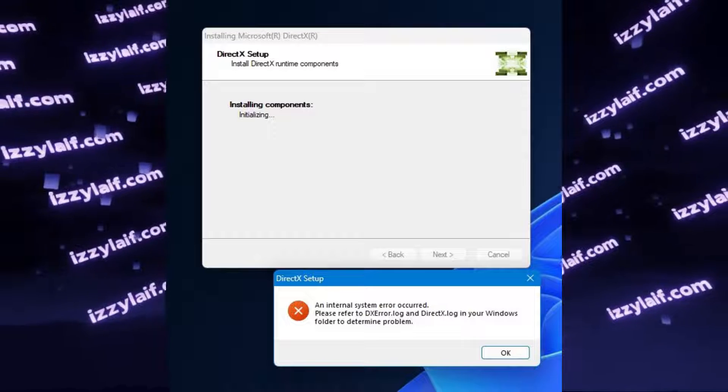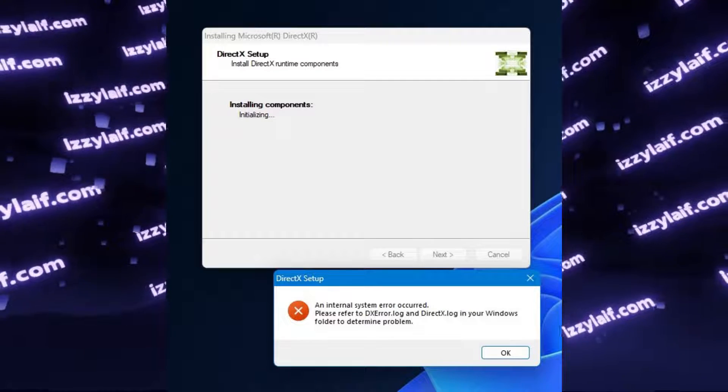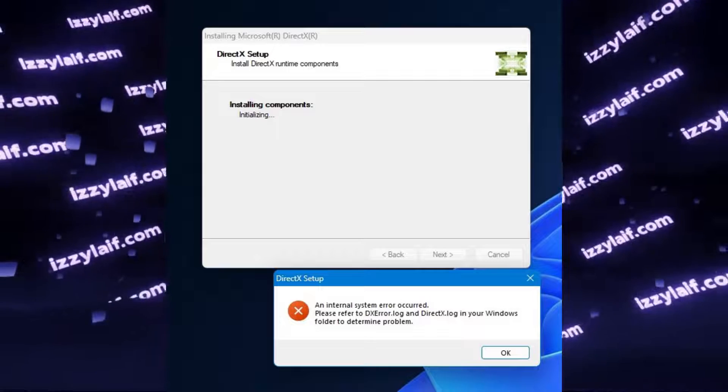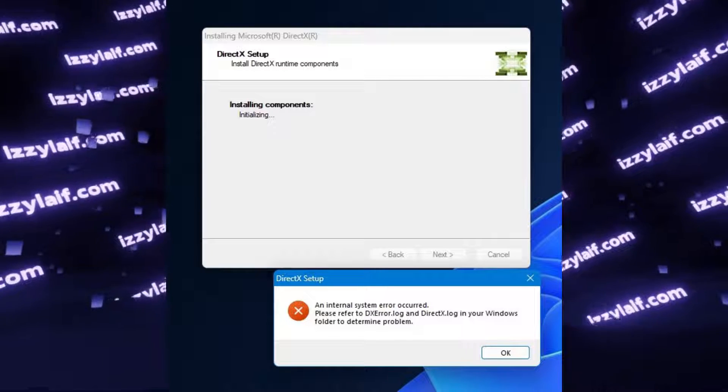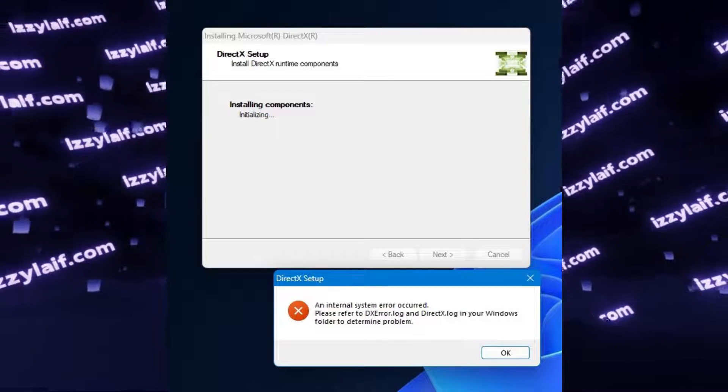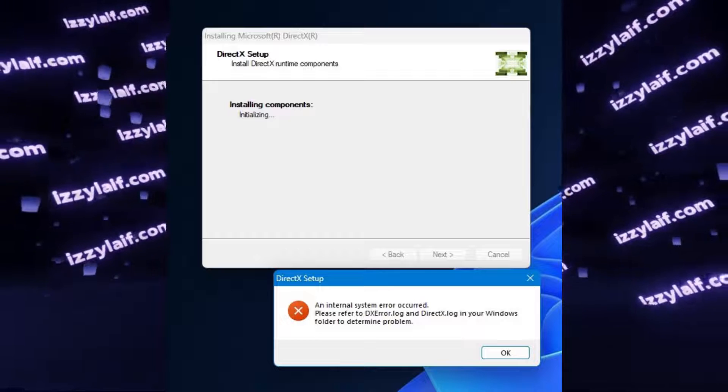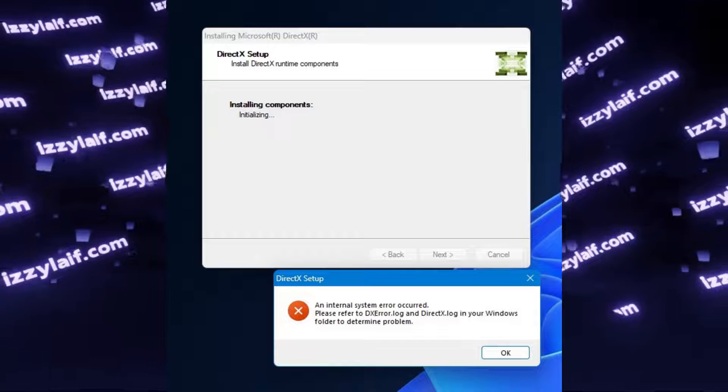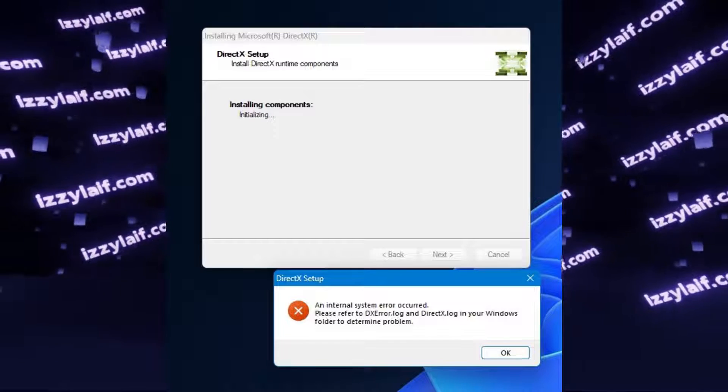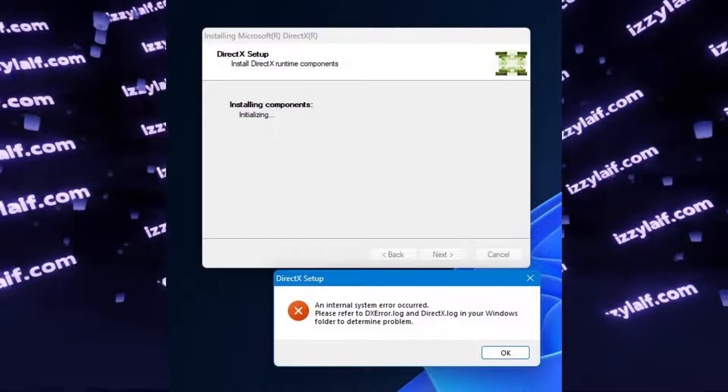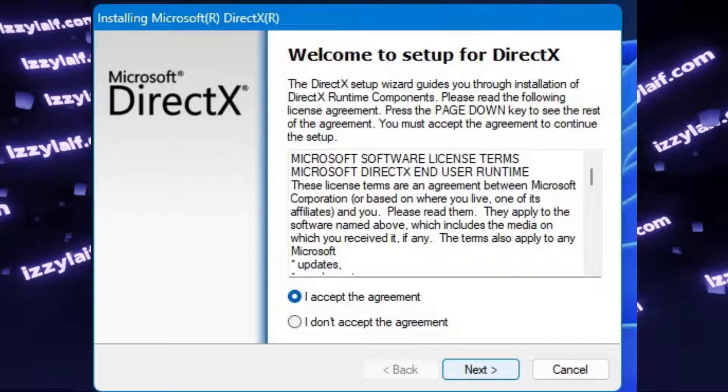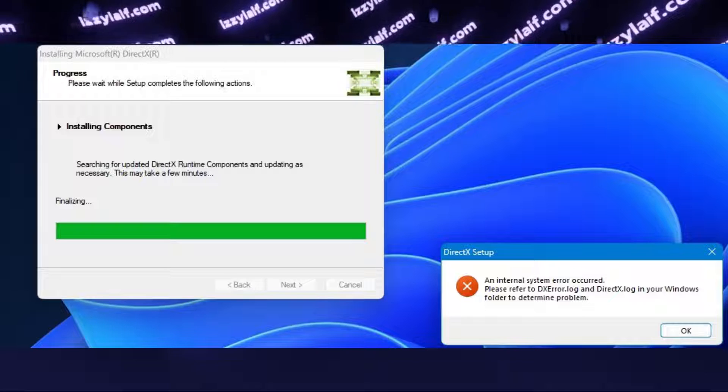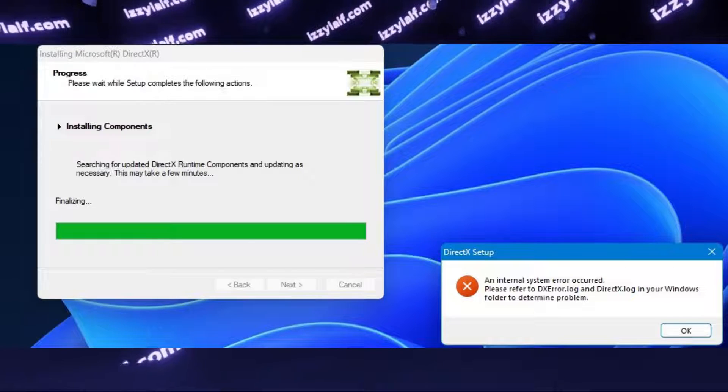The problem is, when you run either of them in the latest build of Windows 11, you get an error. An internal system error occurred, please refer to the log files in your Windows folder to determine the problem. The only difference between the two packages is that the web installer throws this error right away, while the full package tries to install something but still throws the same error at the very end.